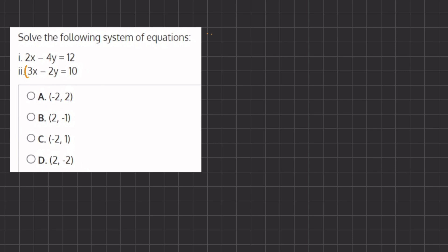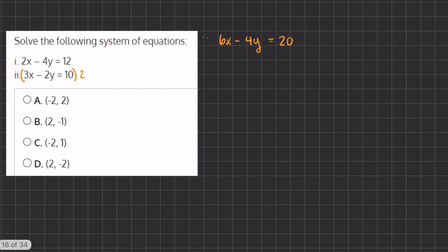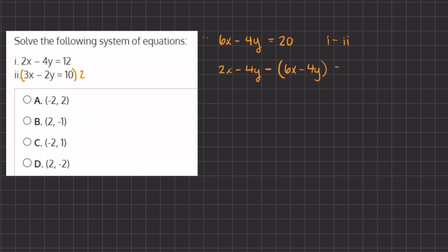Using the elimination method, we are going to multiply our second equation by 2. So it's going to look like this: we're going to have 6x minus 4y equals 20. And now in order to cancel out one of the variables, we can subtract equation 1 from equation 2.